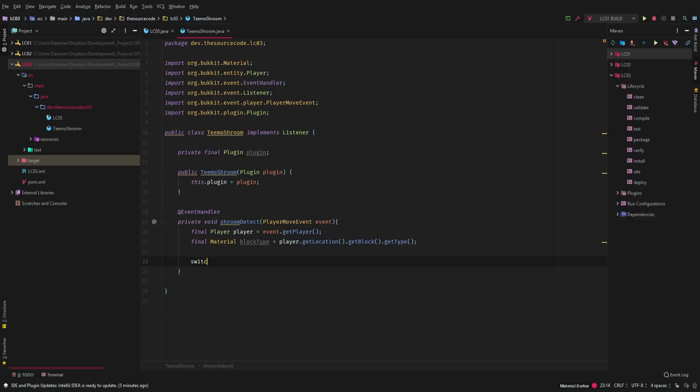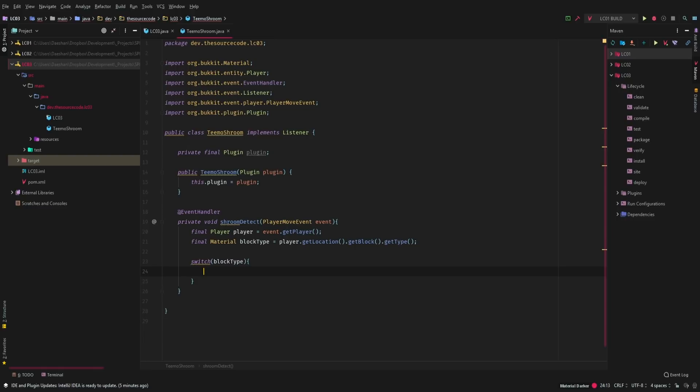So now we're going to go ahead and create a switch statement. You can do this with an if else, although I feel like a switch statement just looks a lot nicer. So we're going to go ahead and say case red mushroom and we're going to say case brown mushroom.